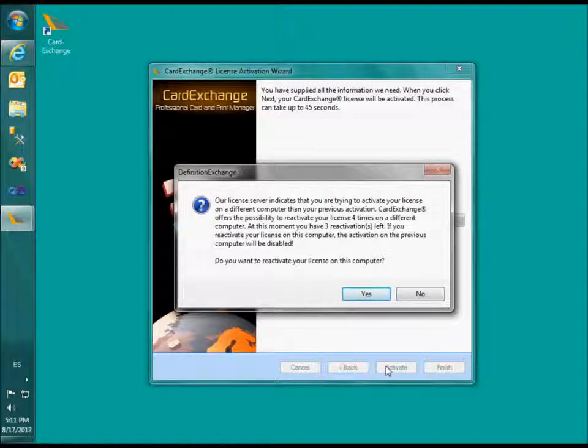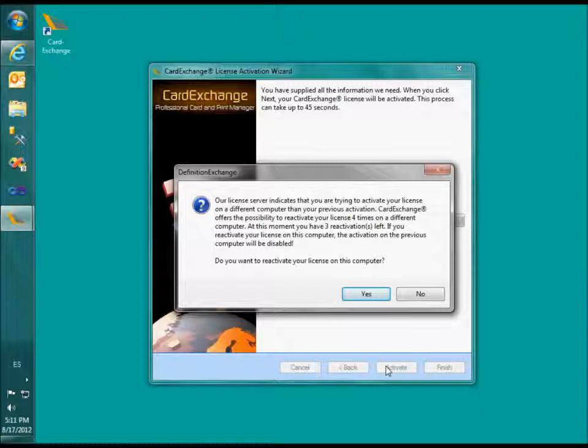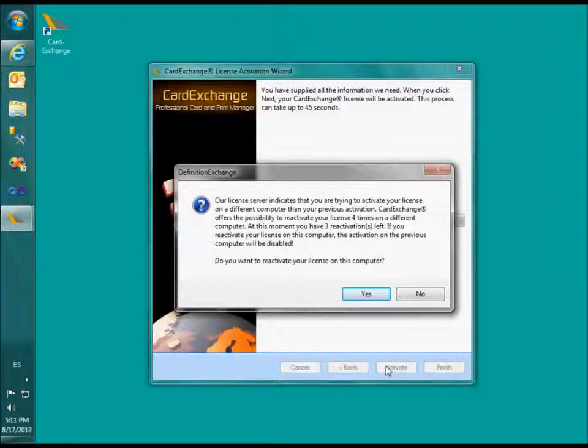If you answer this question with yes, CardExchange will automatically create a replacement license for the new computer and disable the license on the replaced computer.